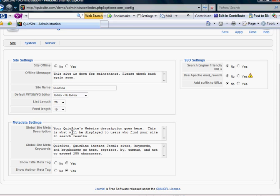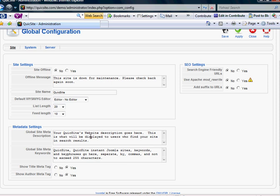And moving down, you've got your metadata settings. This is important for the optimization of your entire site. Now, when we get into making web pages, each article will give you an area to optimize the description and the keywords of that specific page to help with better search engine optimization. But these metadata settings here are specific to the site in general.